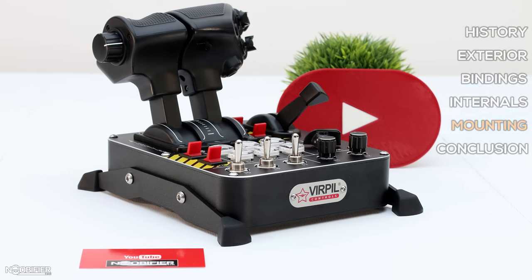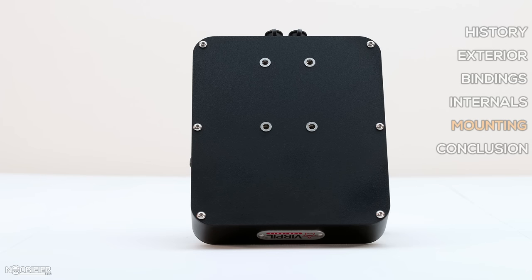As I said earlier, the CM2 throttle comes ready to sit on a table with two removable rails and two feet on each. Below the unit are four threaded holes in a familiar pattern, meaning that it will directly mount to all legacy Virpal mounts.